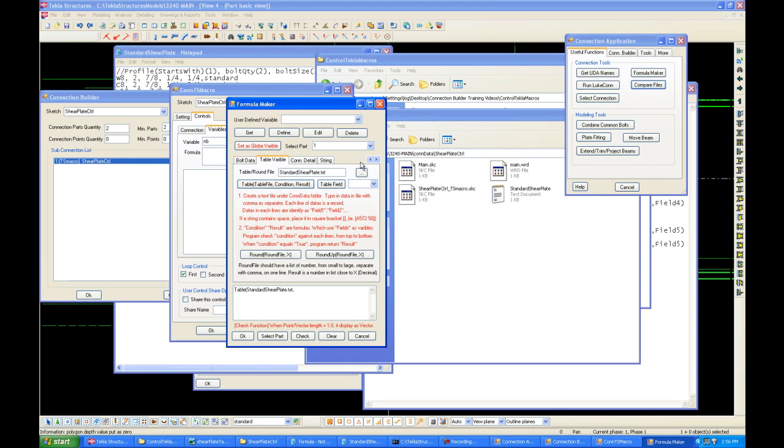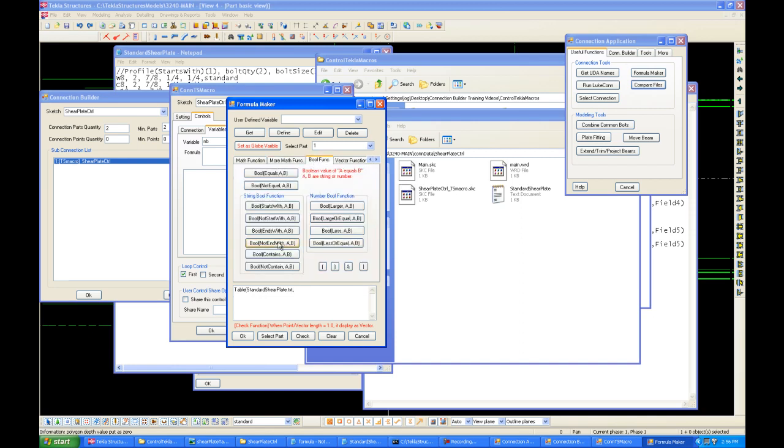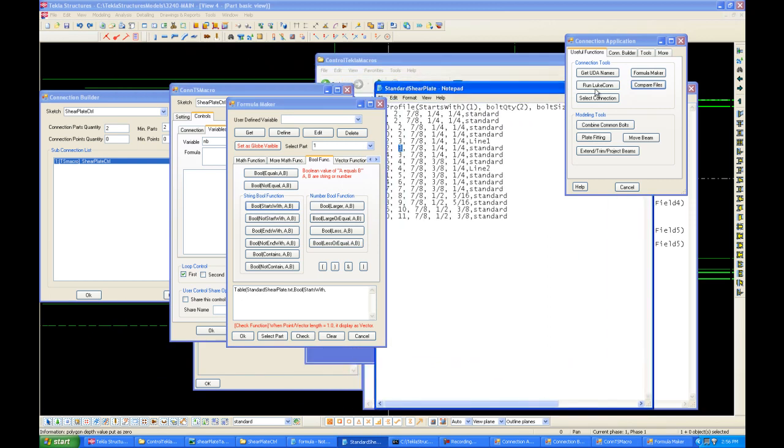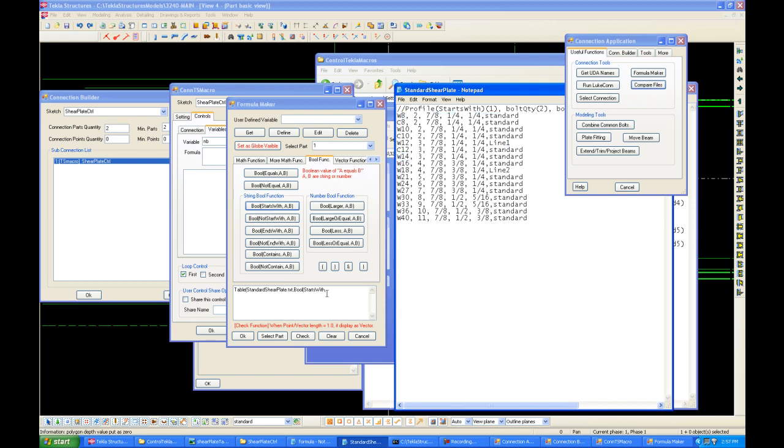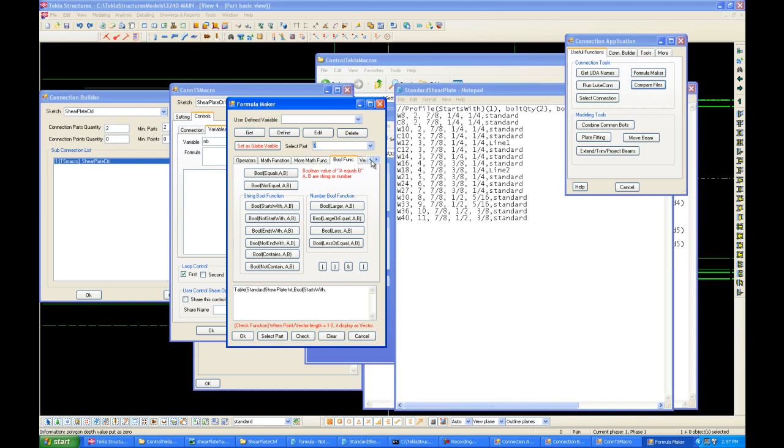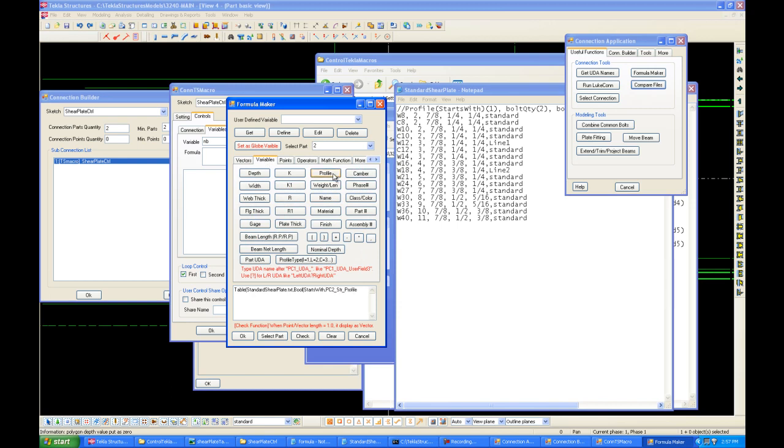So, for our second variable, we want to use a condition, which is boolean condition. And we want to use starts with AB. What this means is that if our beam profile's name starts with the same name as column one of this table. For example, if our beam name starts with WA, it will use this string of data for it. So, select part, part two, which is beam two, and select profile of the beam. Under variables, select profile, profile two, string number, string name, and compare that to field one of our table.